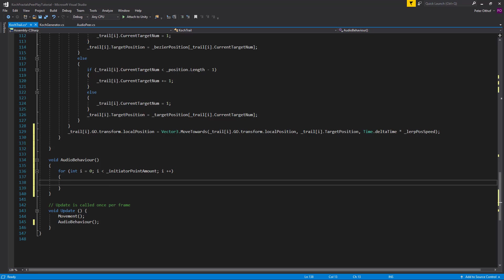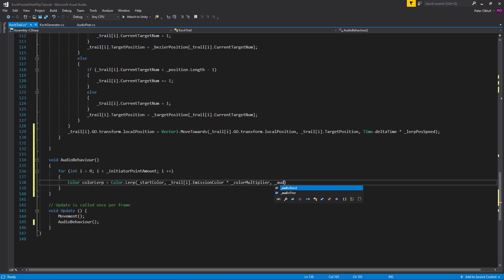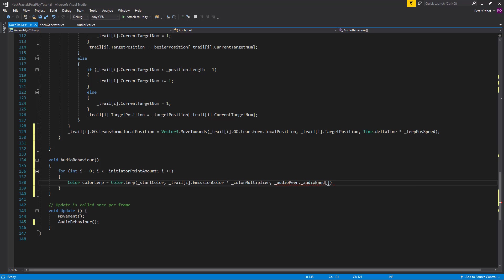First we want to apply the color of the trail to an audio band, so we create a temporary color called color lerp. This is going to be Color.Lerp from the start color — which is totally black — towards the emission color of the trail, accessed via the trail list at position i, multiplied by the color multiplier. We lerp on the audio band from the audio pair dot audio band for this script's specified band index.